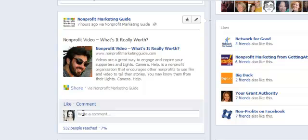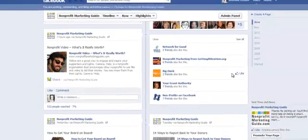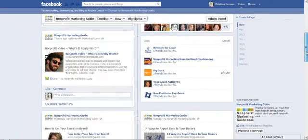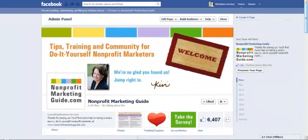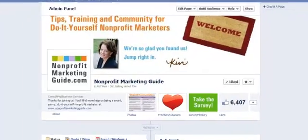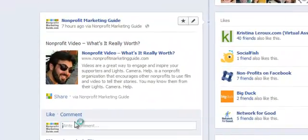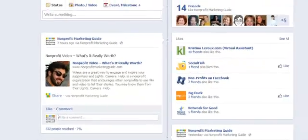I can comment back as myself, as opposed to it being a direct message from nonprofitmarketingguide. Now all you have to do to change back is click on 'change to nonprofitmarketing' and it goes back. We'll hit comment and you'll see it's back to nonprofitmarketingguide.